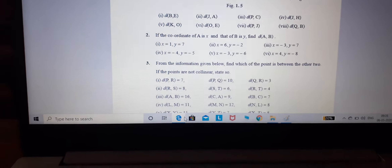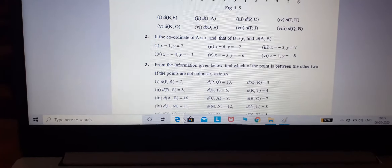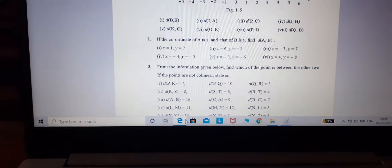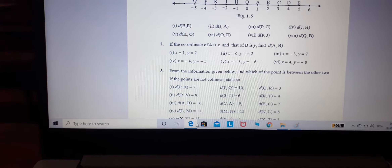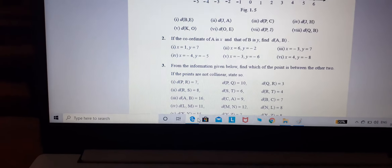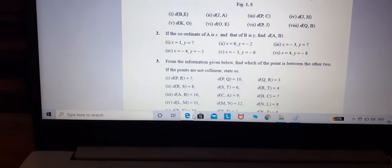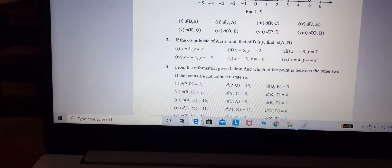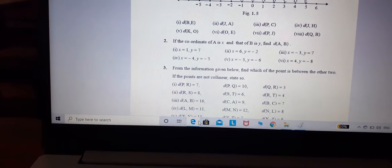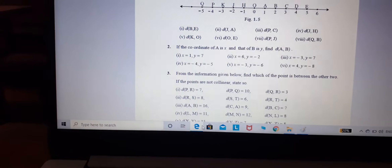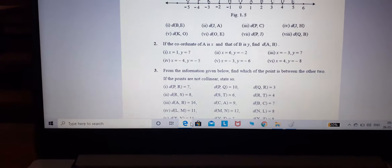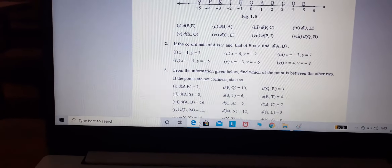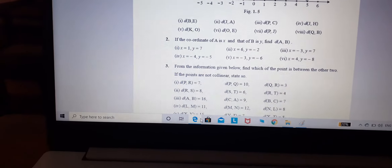Question 2: If the coordinate of A is X and B is Y, find distance AB. We will solve this in a similar way.